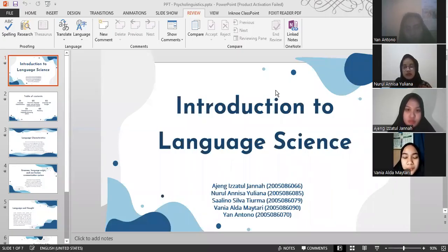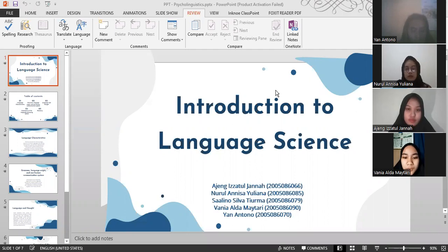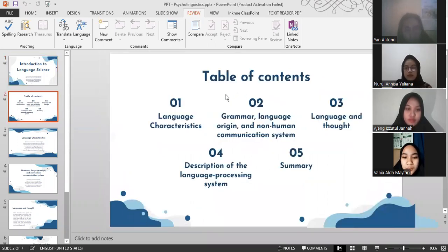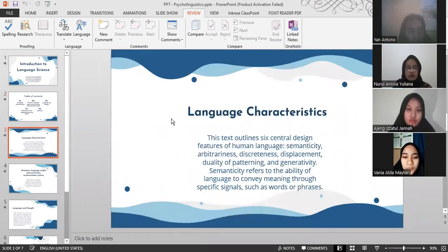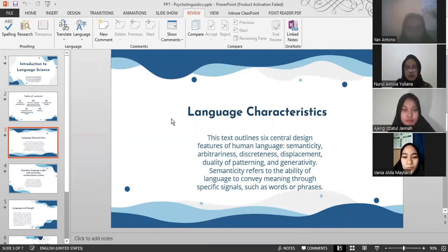Assalamualaikum warahmatullahi wabarakatuh. We are from Group 3 of Introduction to Language Science, and today we are going to talk about Language Characteristics, Grammar, Language Origin and Human Communication System, Language and Thought, Description of the Language Processing System, and Summary. The first topic will be delivered by me and Antonio.